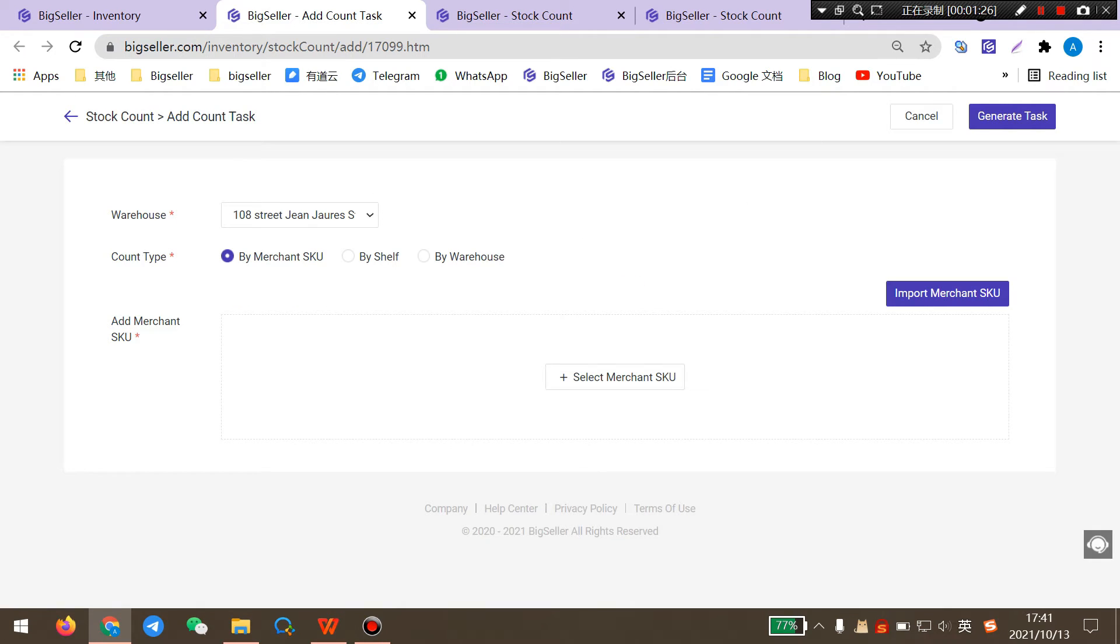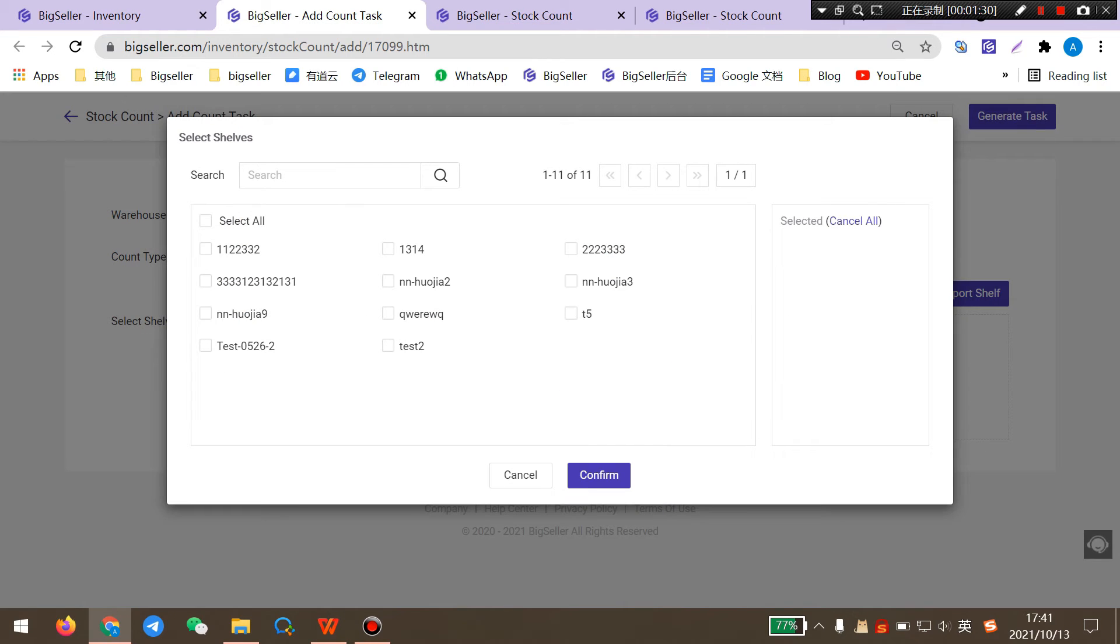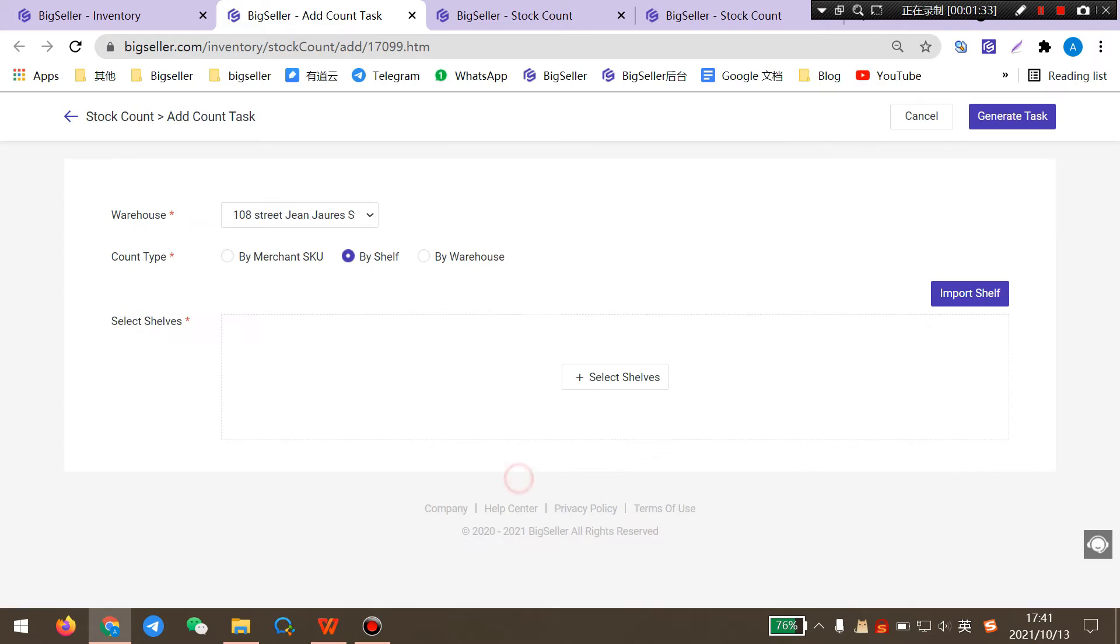If you select count by shelf, you can select shelves here. You can also import shelves to BigSeller.